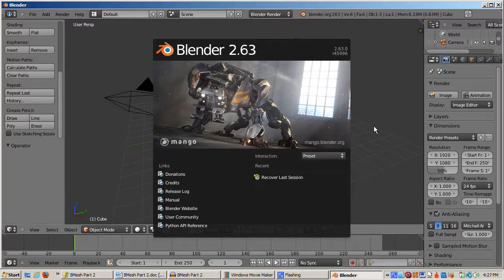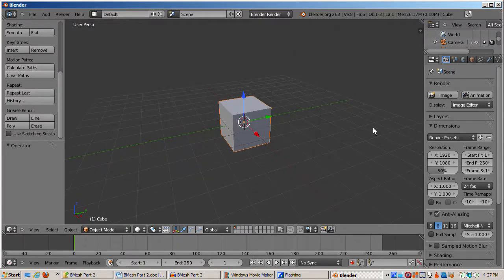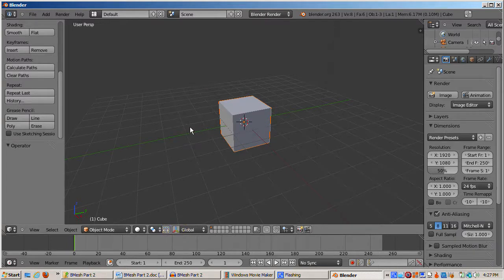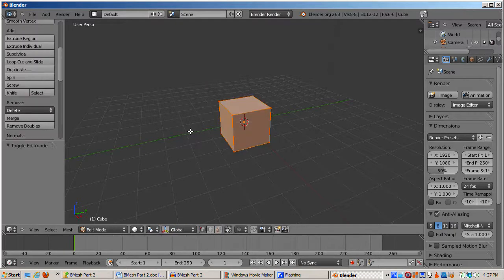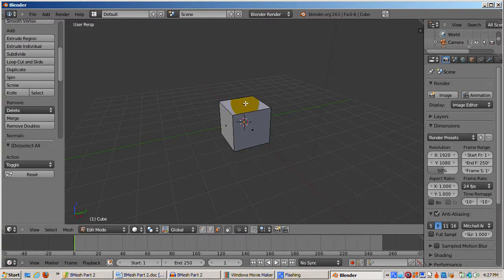Let's see how B-Mesh handles this. I'm now in Blender 2.63, and I'll do the same steps. Select the default cube. Tab into edit mode. Go into face select mode, control tab, face. Select the top face.